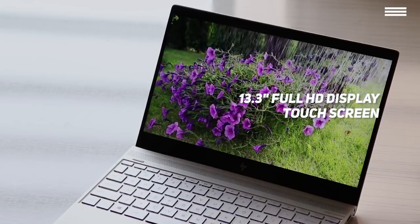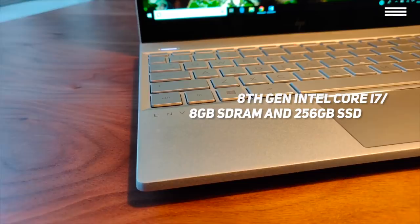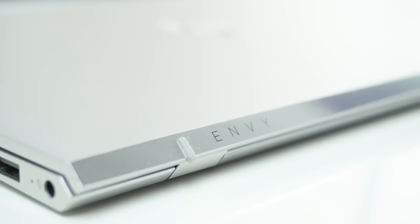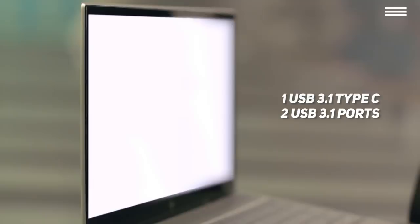When hardware is in question, Envy 13 has a quad-core 8th generation Intel Core i7 processor, 8GB of SD-RAM, and a 256GB PCIe SSD. Connectivity-wise, it offers one microSD card reader, one audio jack, one USB 3.1 Type-C, and two USB 3.1 ports.